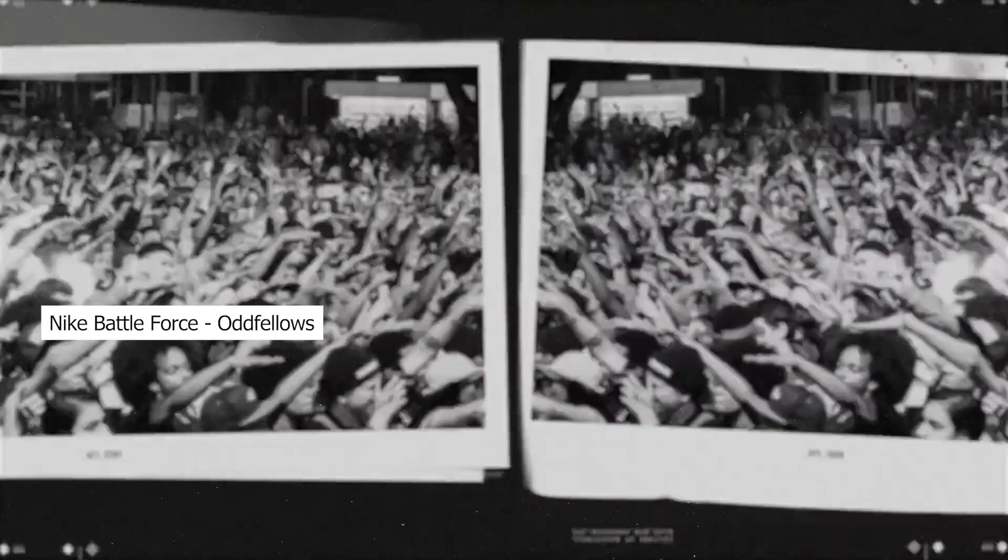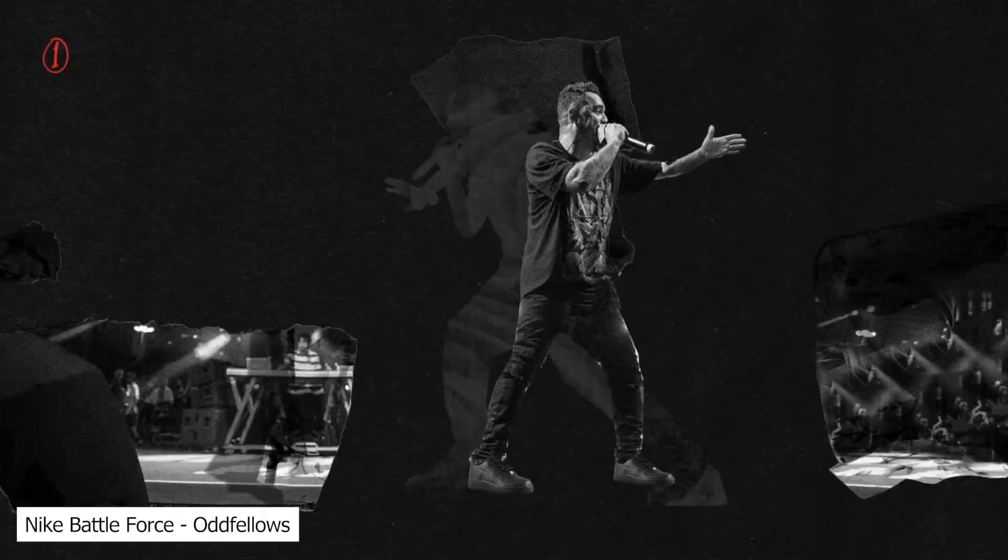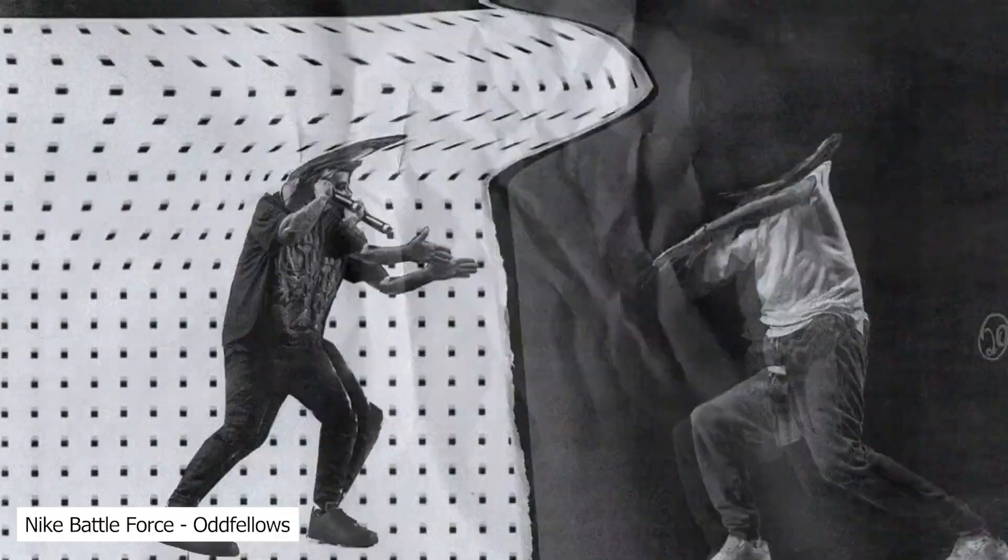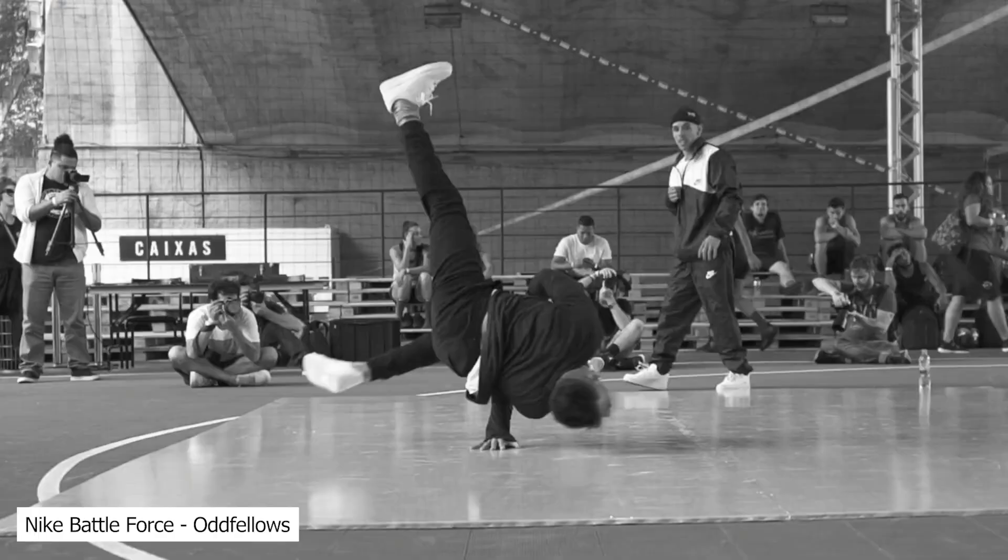Hey guys, this is Audrey Steeman. A couple years ago I saw a really cool ad or spot that Oddfellows did for Nike Battle Force